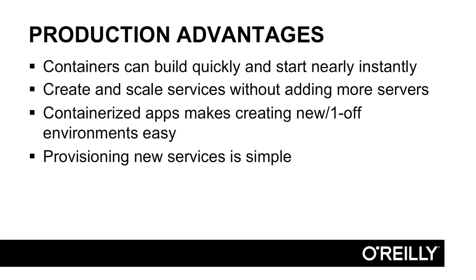Also, you can create and scale services without adding more servers. Once your infrastructure is in place, all it takes to add a new service is simply run more containers across that infrastructure. And containerized apps make creating new or one-off environments very easy.